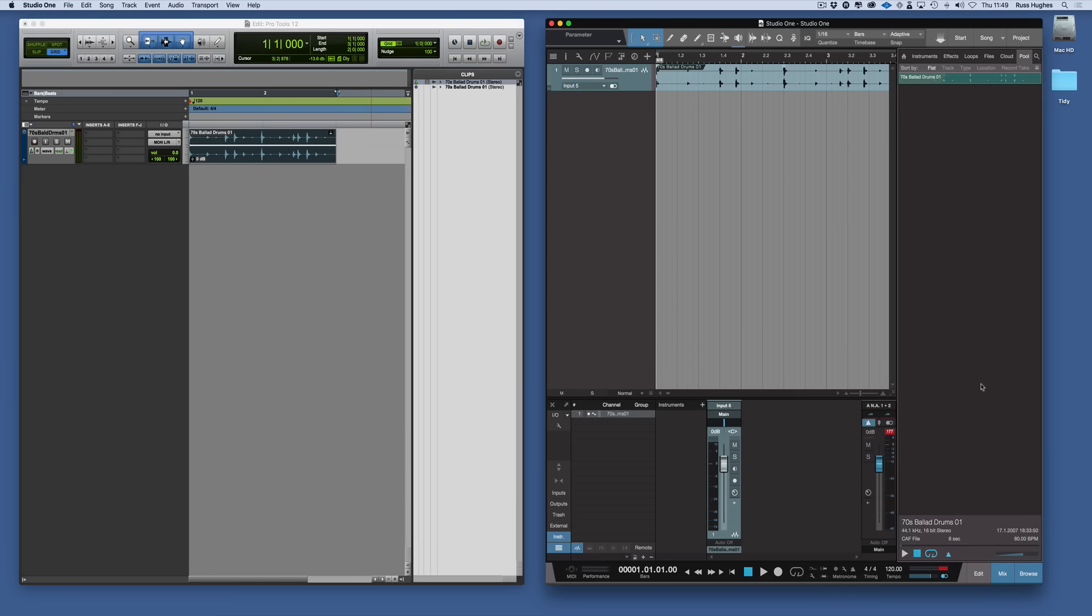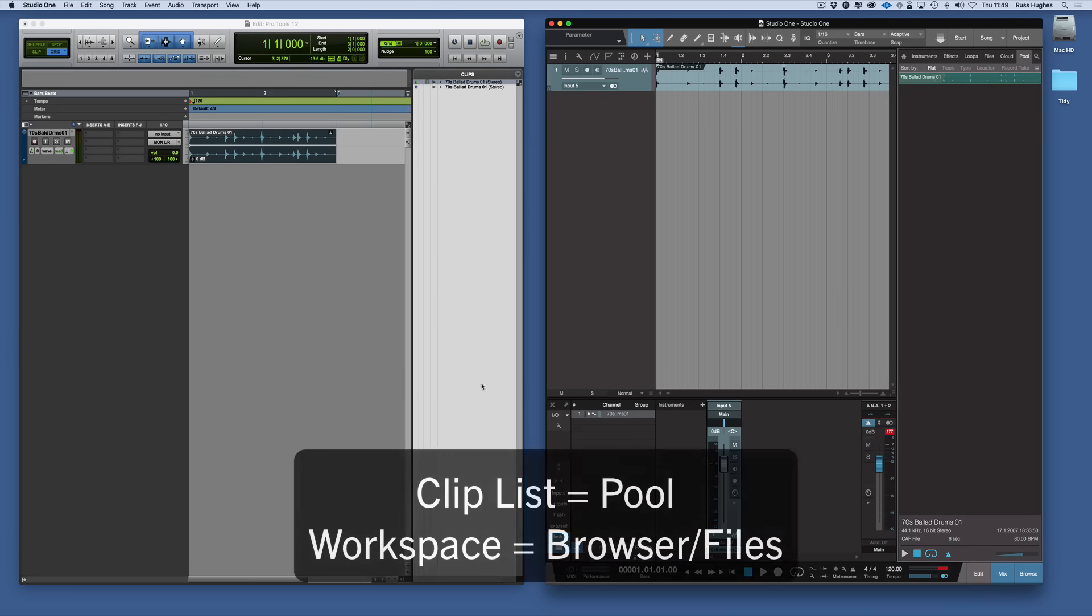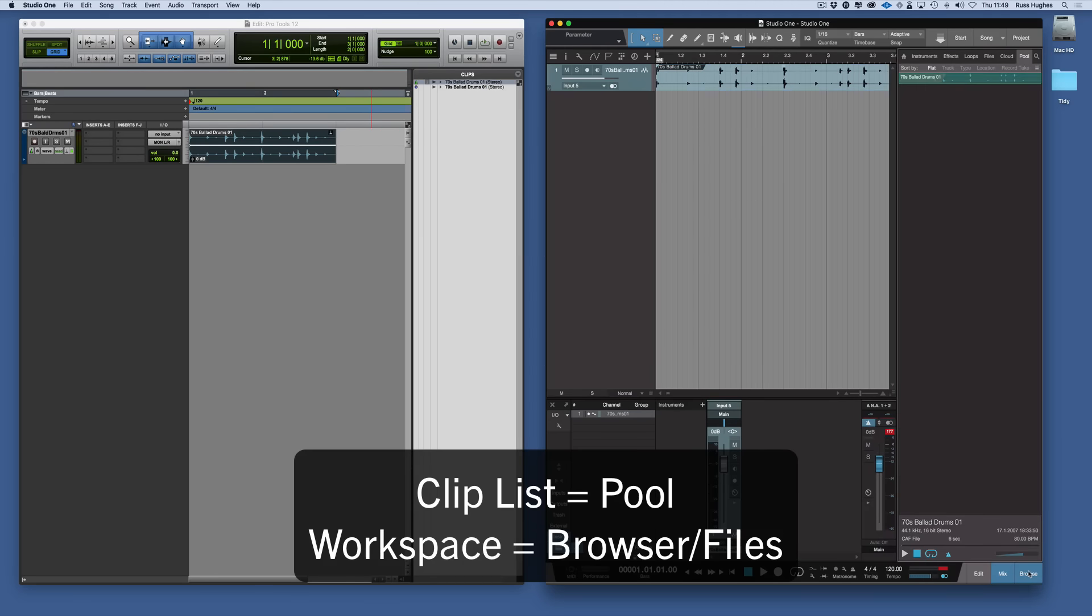So to recap, the clip list in Pro Tools is called the pool in Studio One. And that's accessed by using the browse command here and selecting the pool tab.